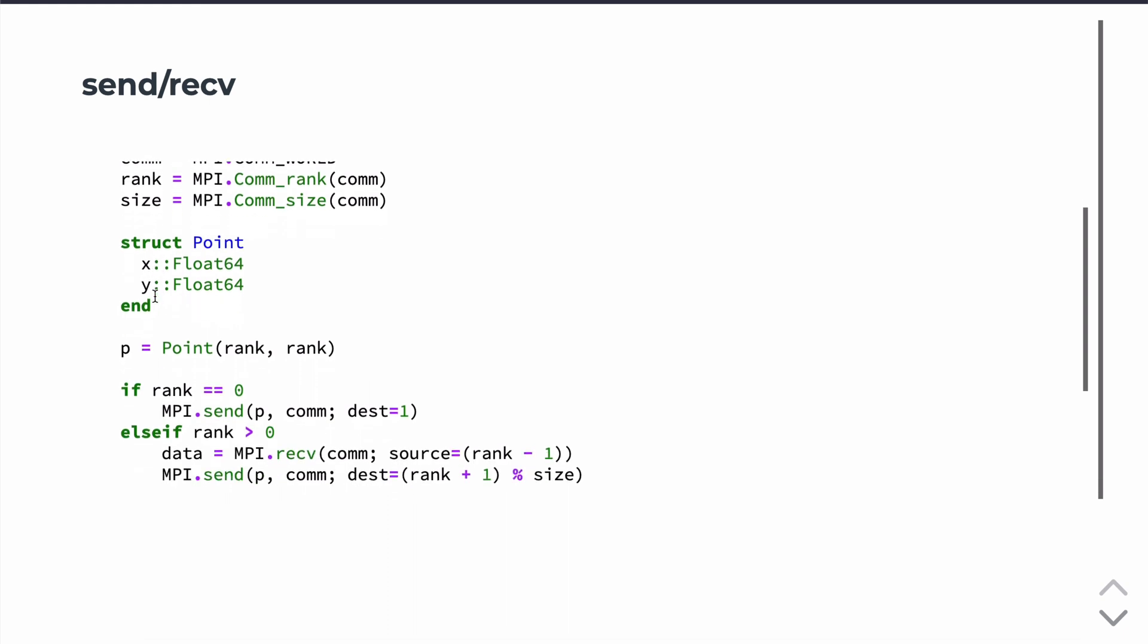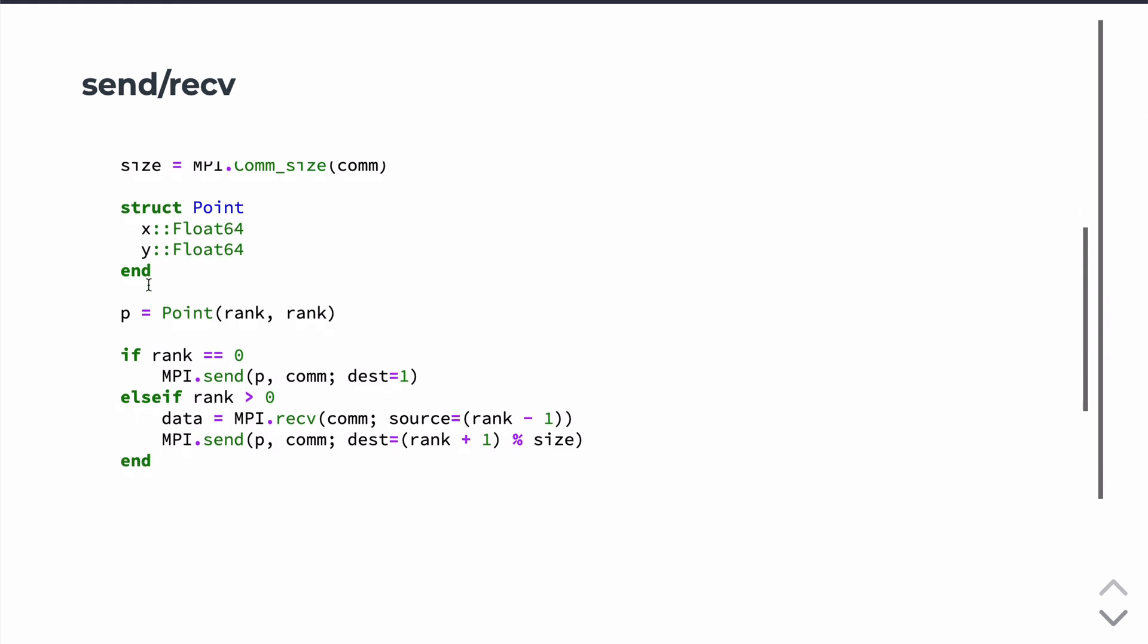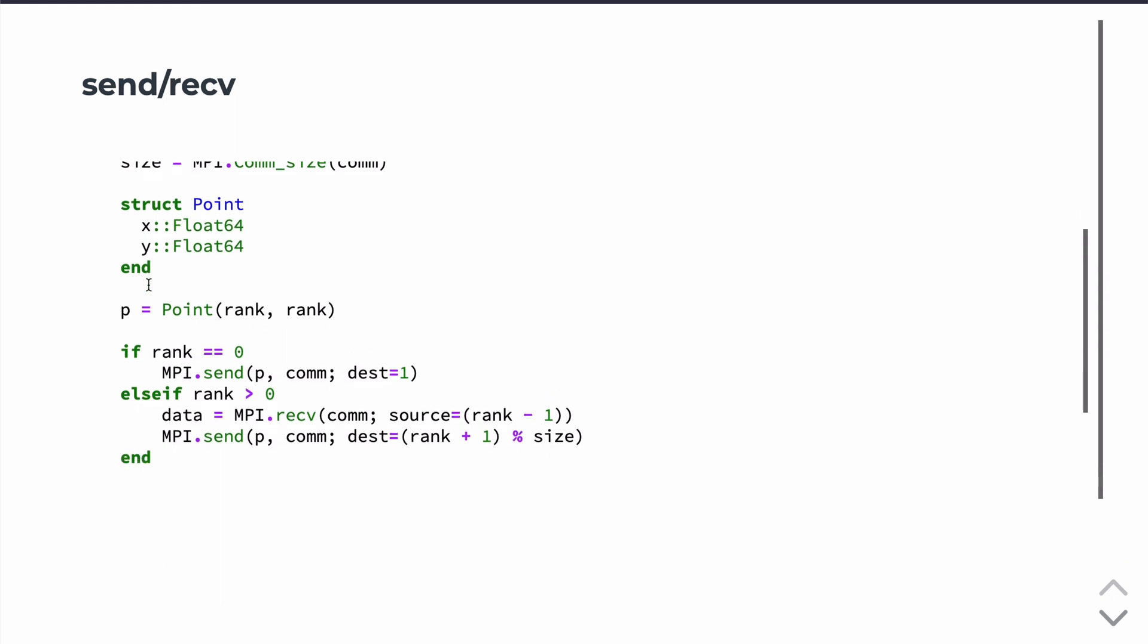In this case, what we're going to do is create a struct called Point that has two fields, x and y, and then we're going to, on each processor, populate or create a point, instantiate a point, where the values of x and y will just be the rank.